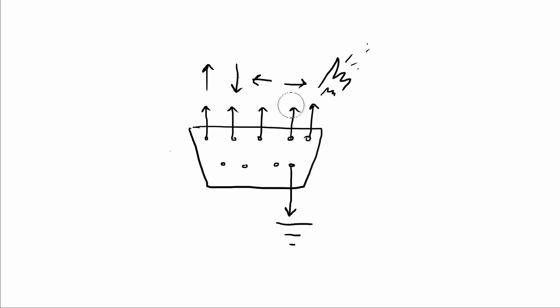So what the Nintendo and the Super Nintendo did was use something called a shift register. It looks like this - it's like a chip, and this one is the 4021 in the Super Nintendo.